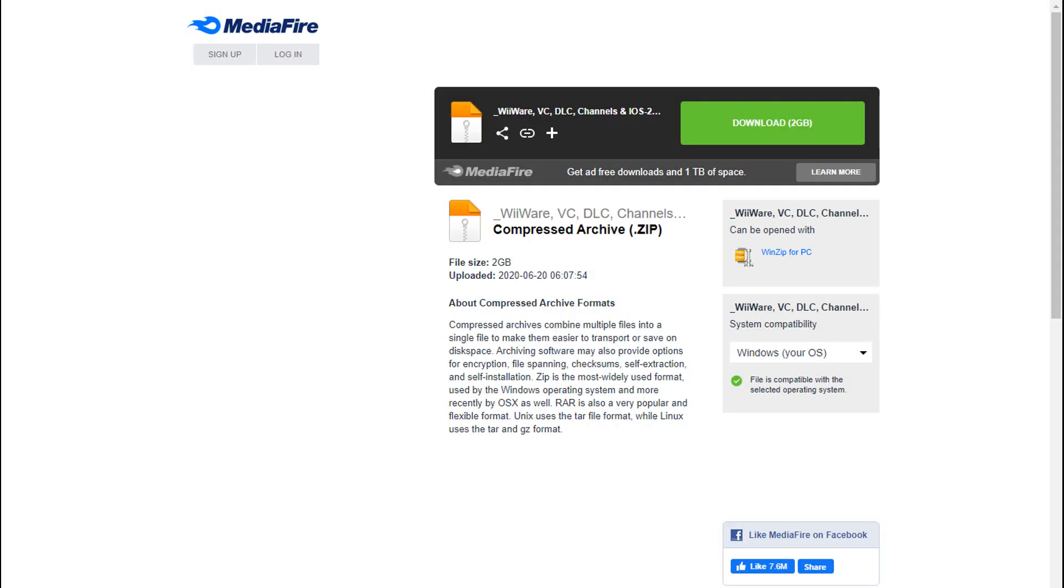There's also a link in the description to a MediaFire file where all the WADs are. All the WiiWare, all the channels and all that. So you can go download that. And yes I'm sorry that it's 2GB.